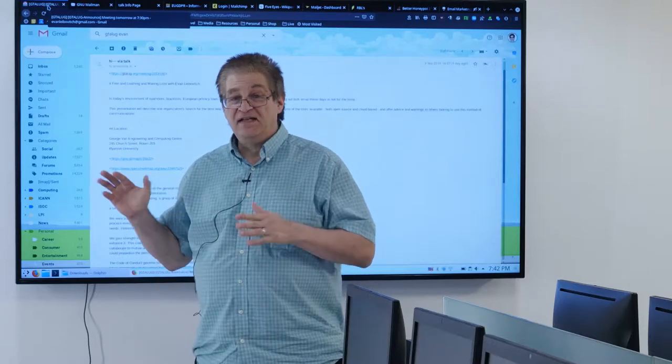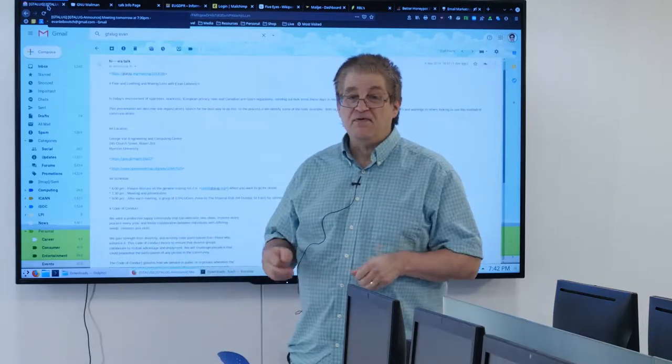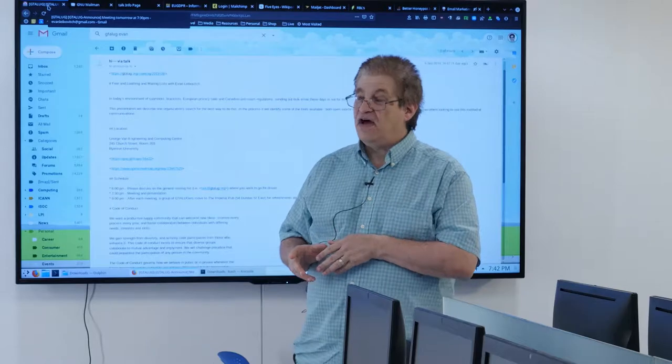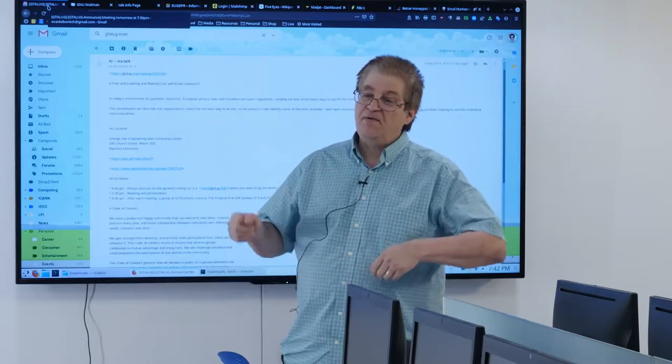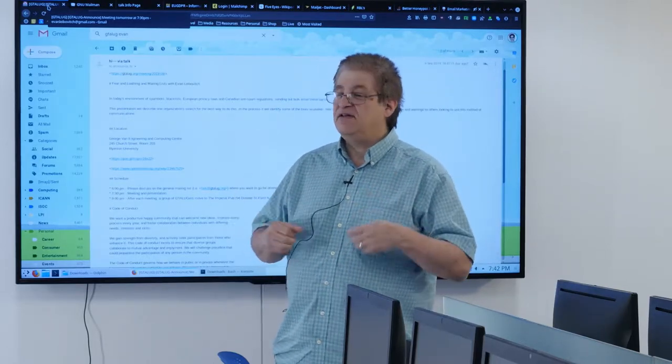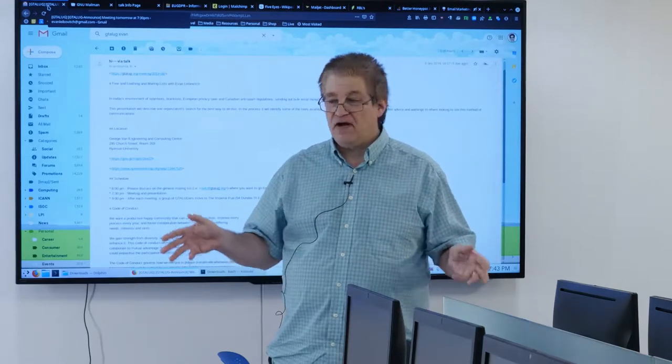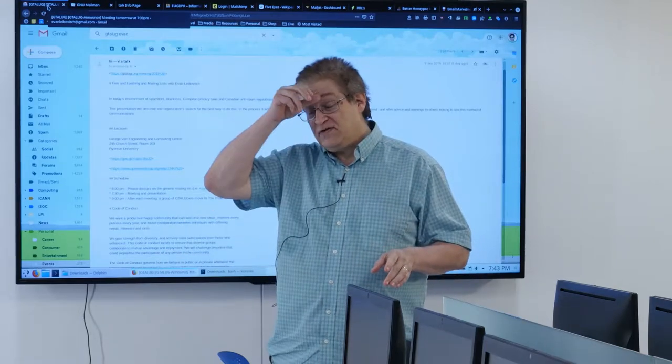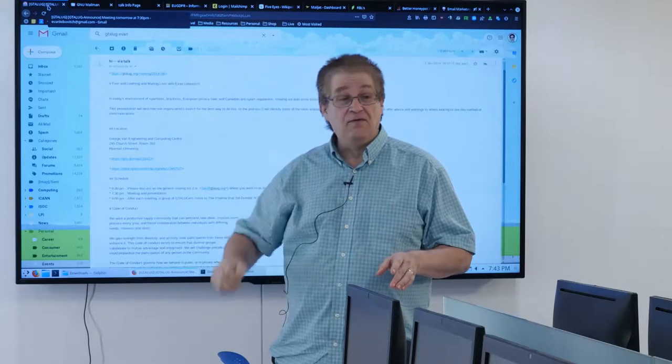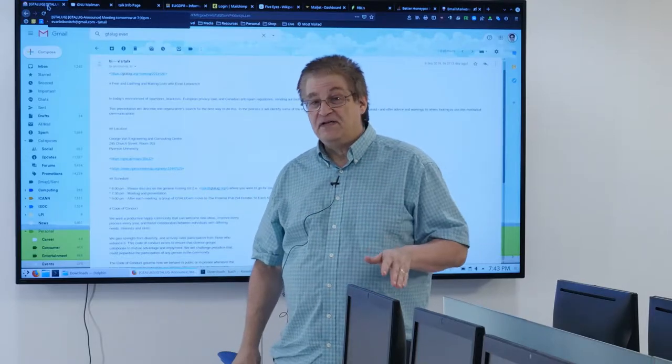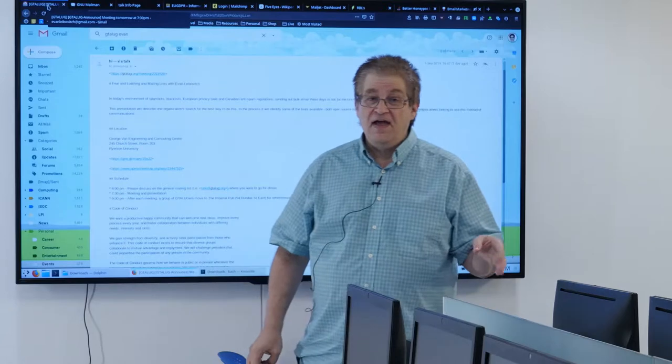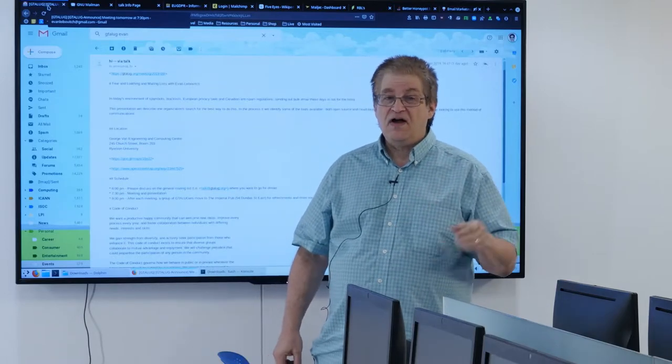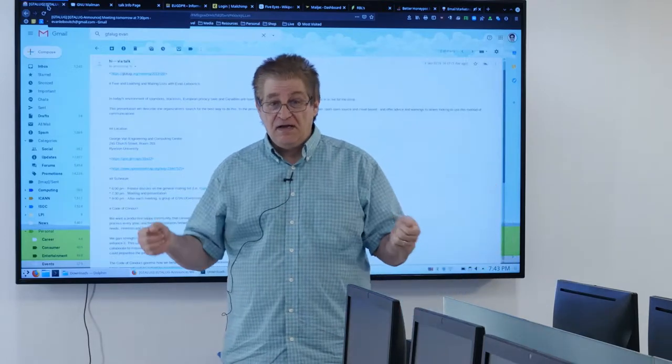My name's Evan, and today I'm going to be talking a little bit about what I'm calling fear and loathing of the world of email lists, which once upon a time were really nice and gentle and simple, and all of a sudden now is totally screwed up. So I'm just going to go through my experiences working with Linux Professional Institute, which I'm a part of, and our efforts to try and do a good mailing.